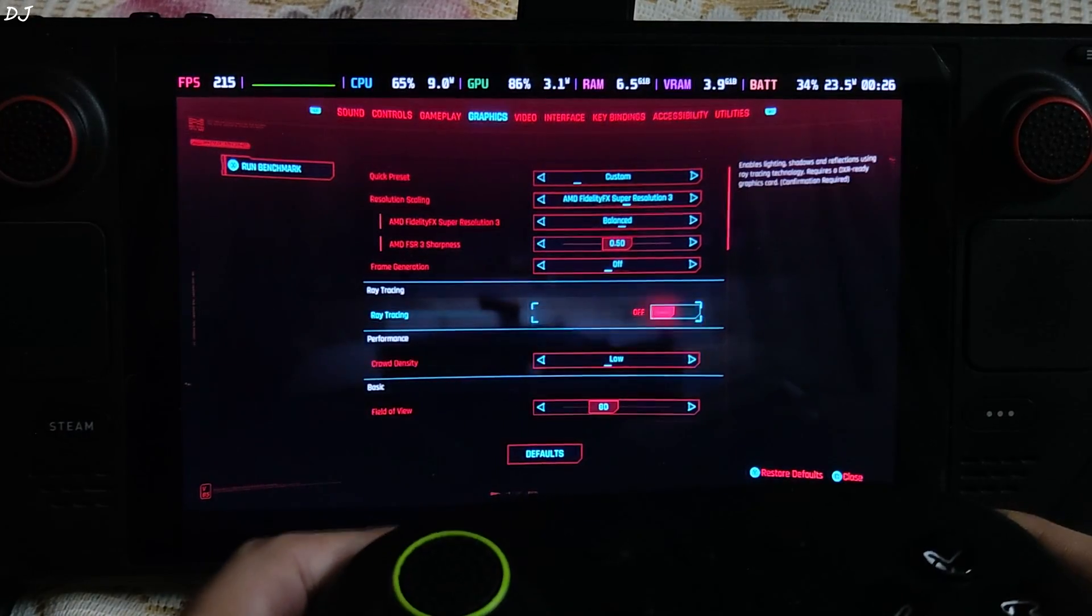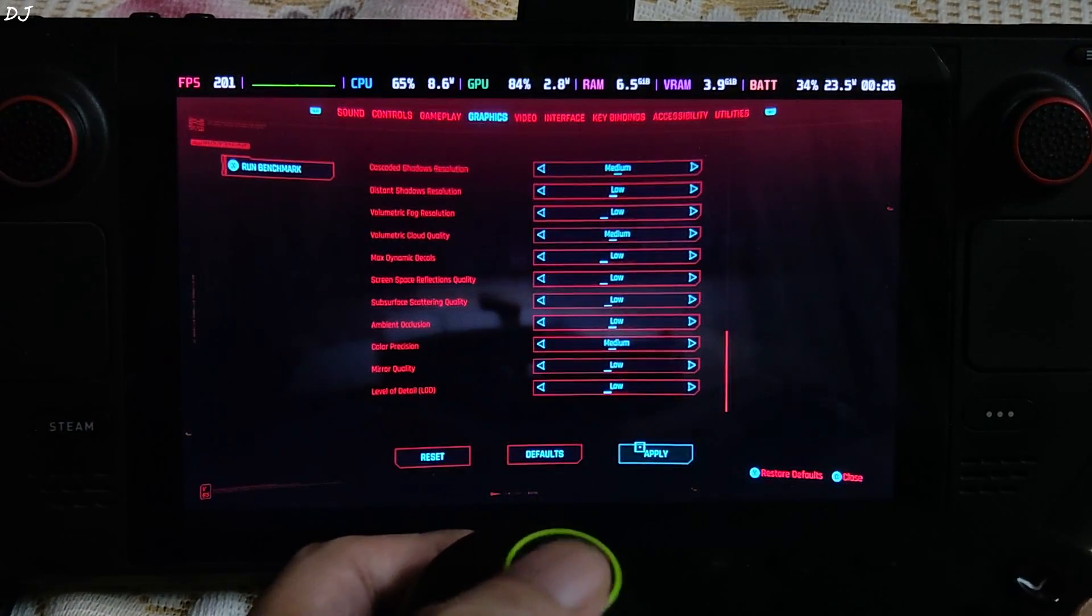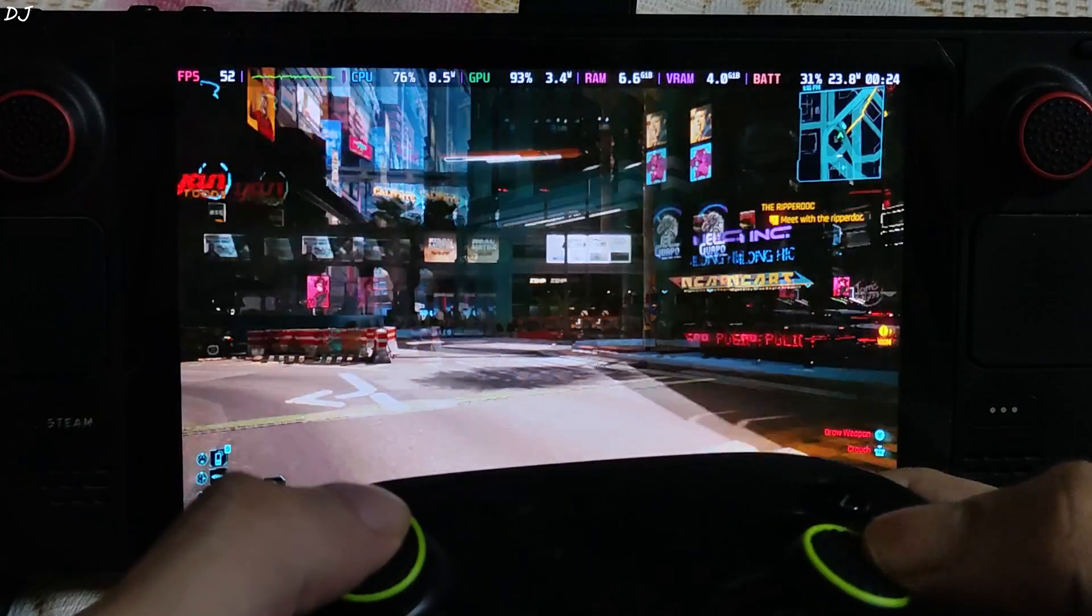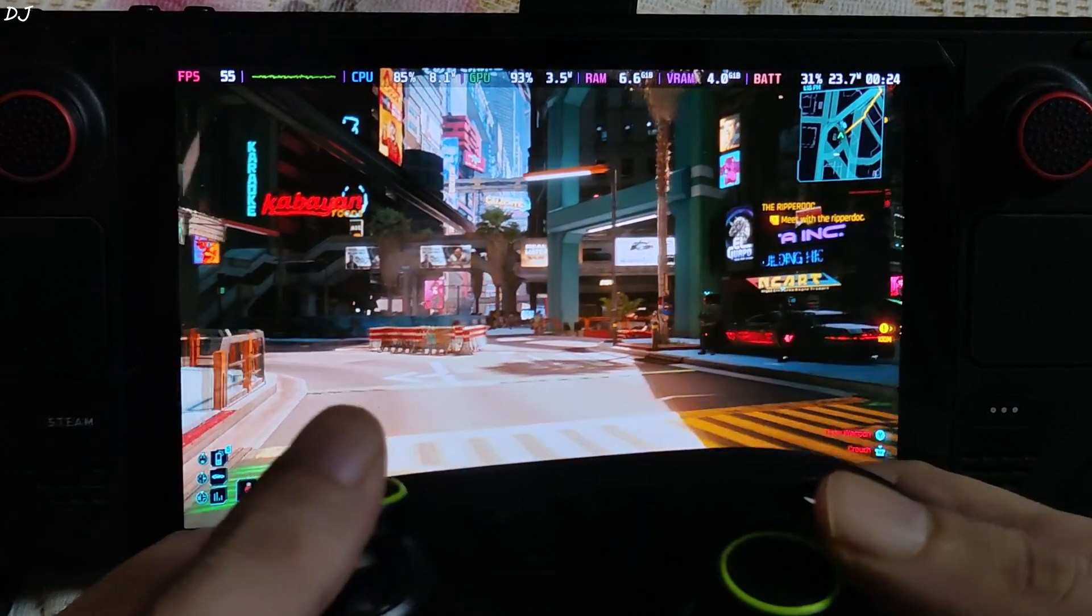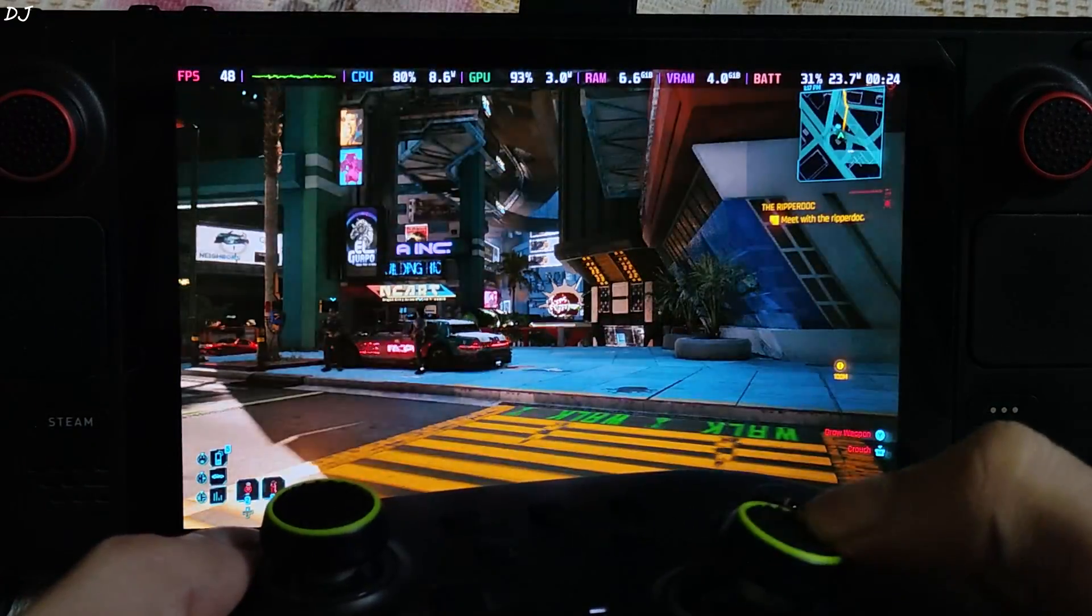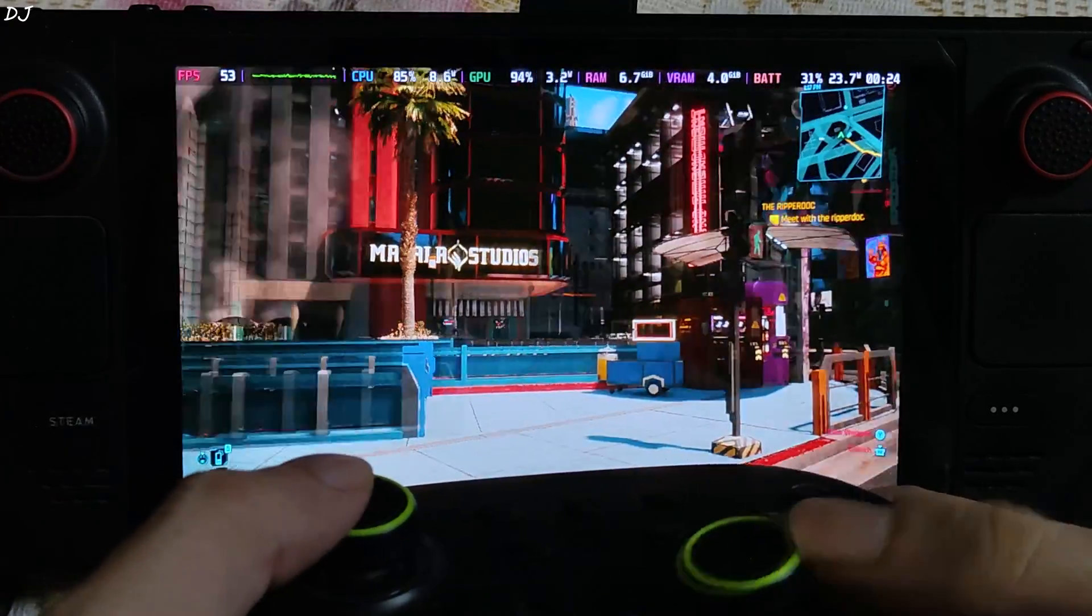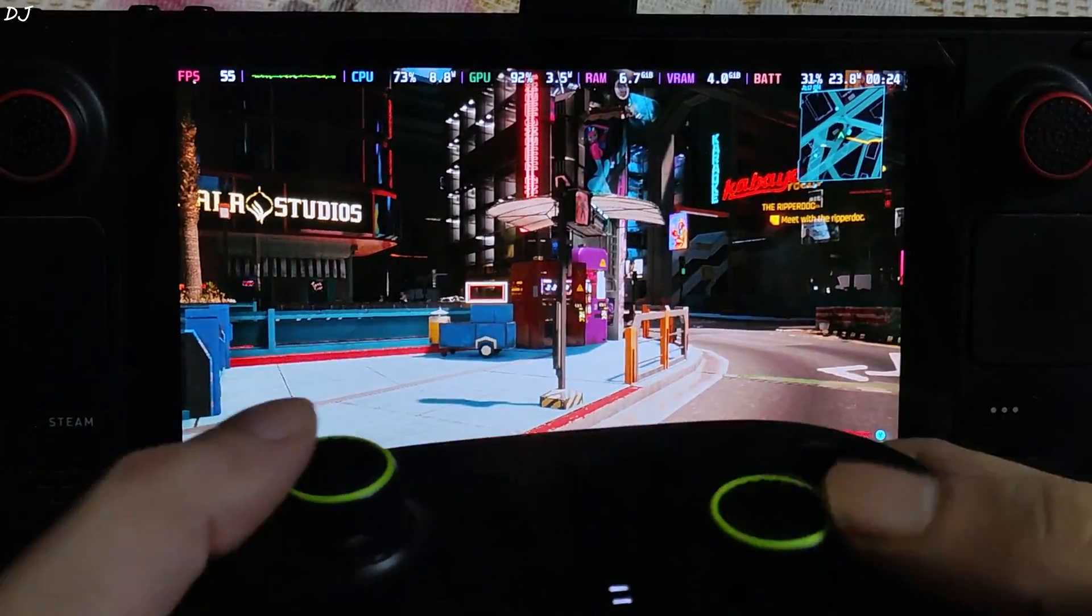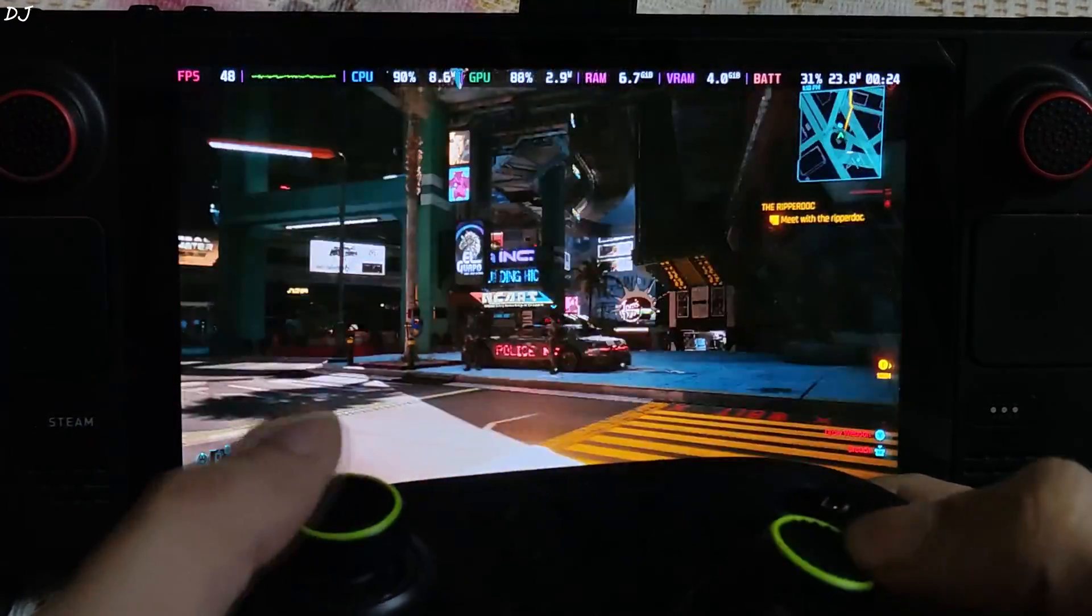Graphics settings, frame generation FSR3, apply, restart the game. We are in, it's the same sequence. The FPS increased to around 55, 50 to 60. Check out the input response. Input delay is not a problem.